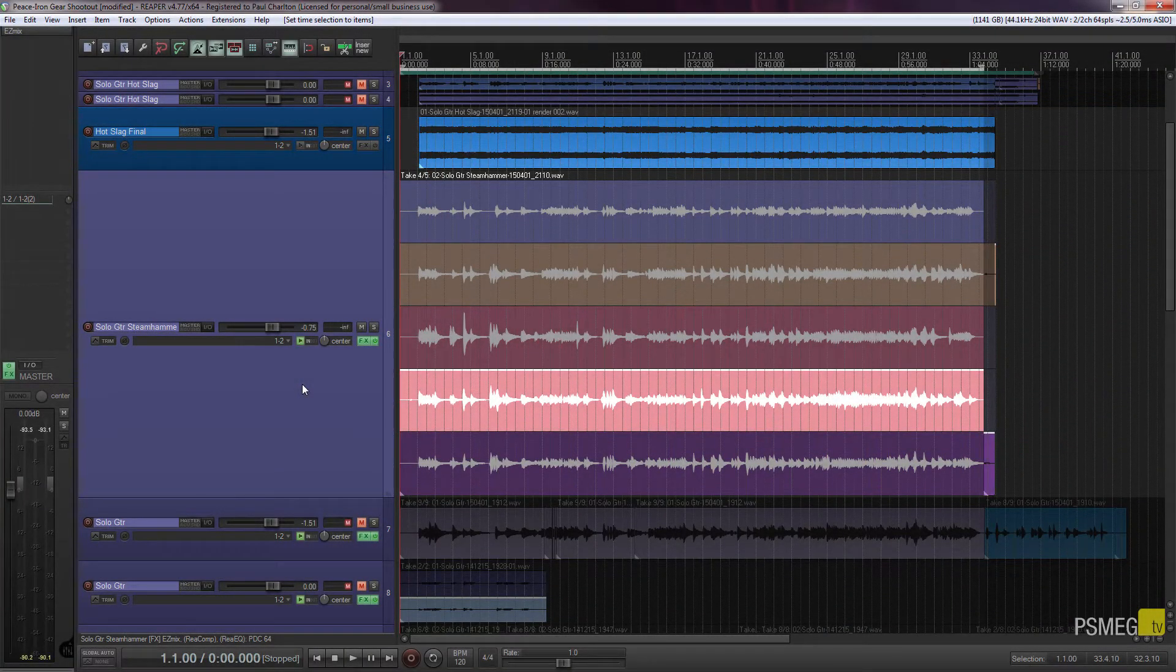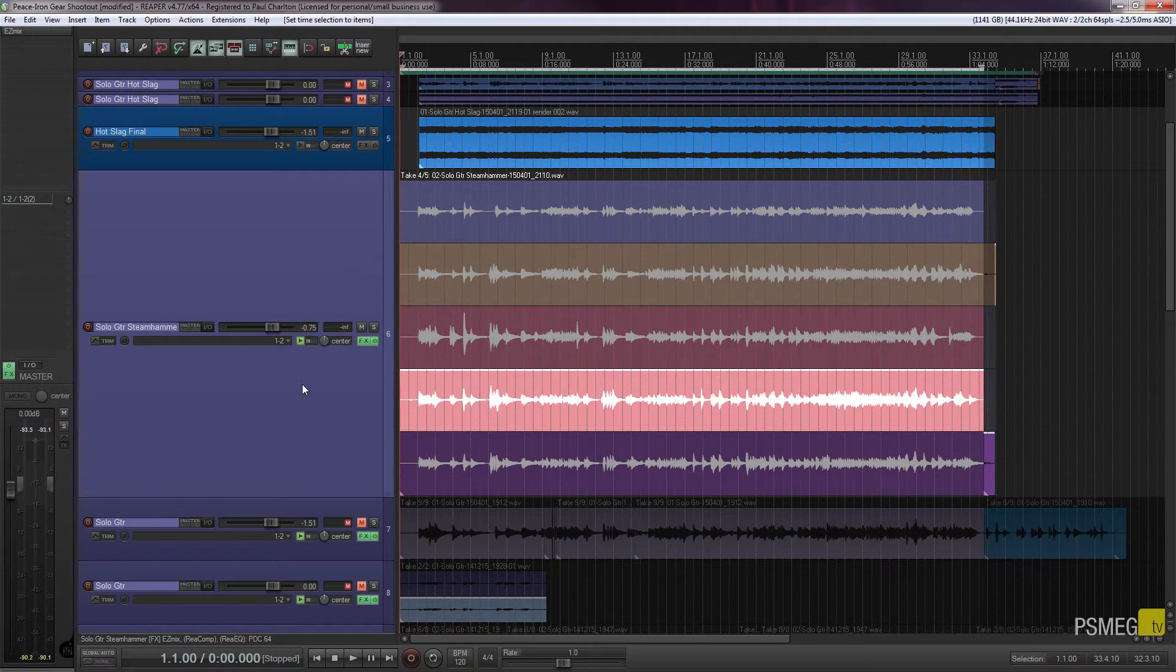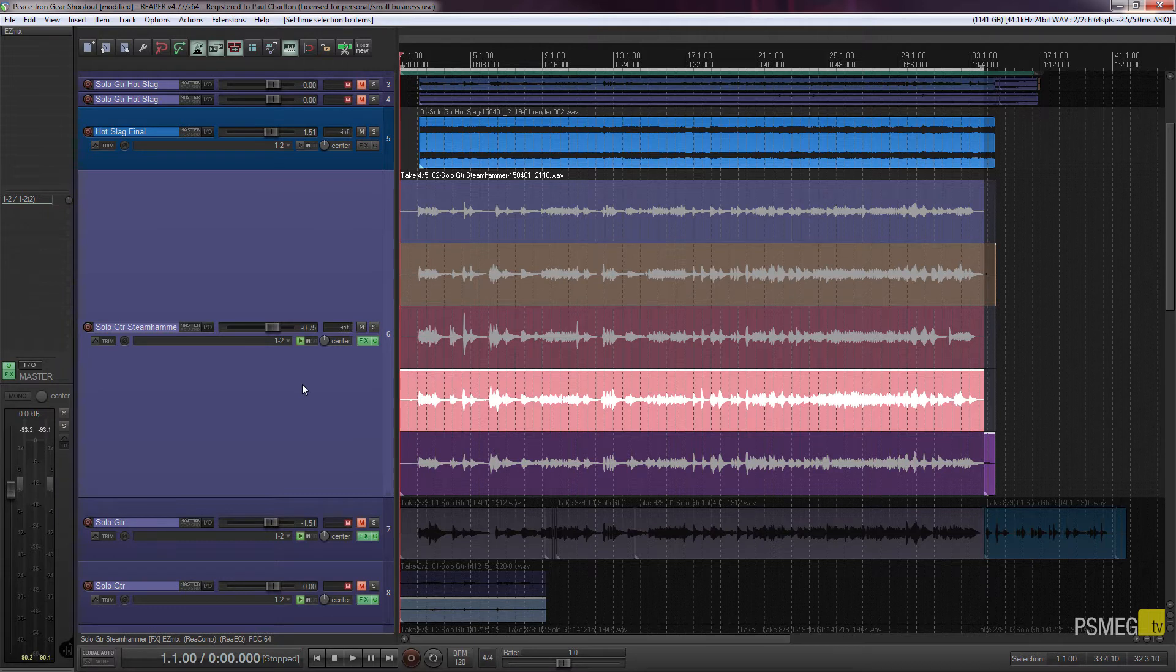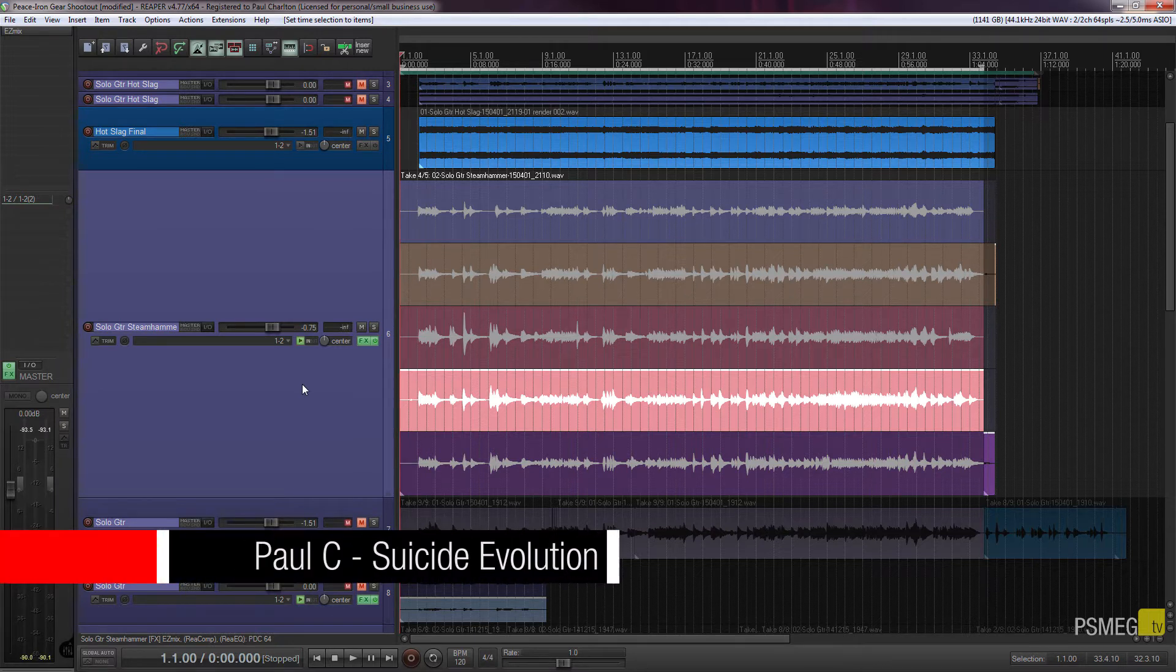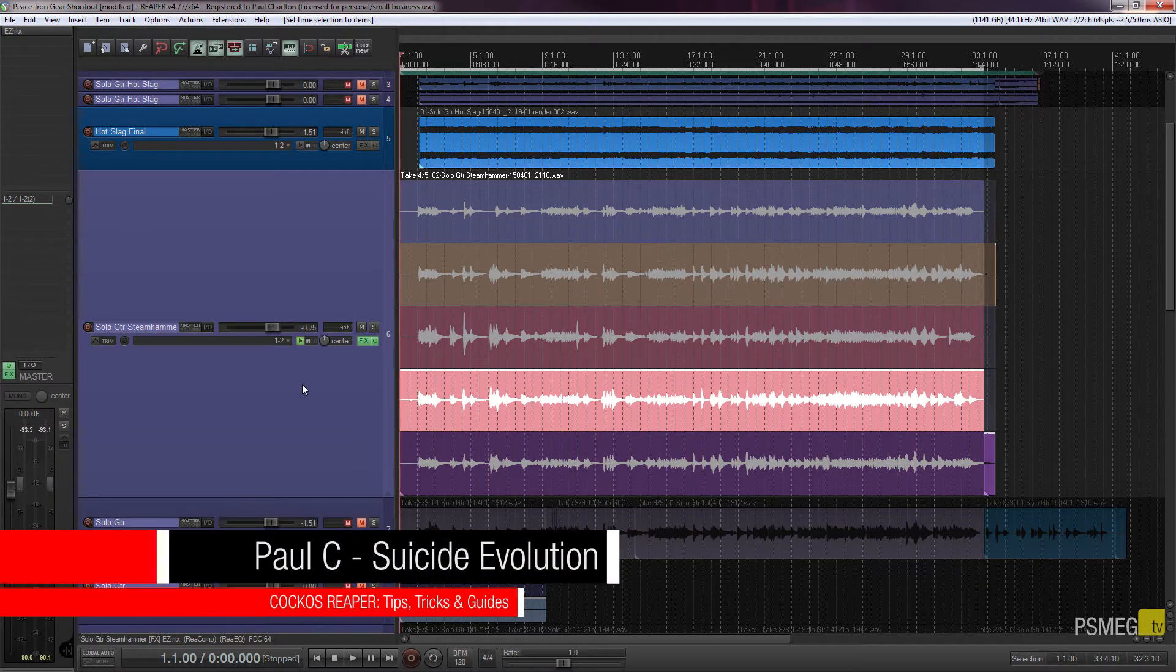Welcome to PeaksMeg TV and another Reaper tutorial. In this video we're going to take a look at creating a custom action.